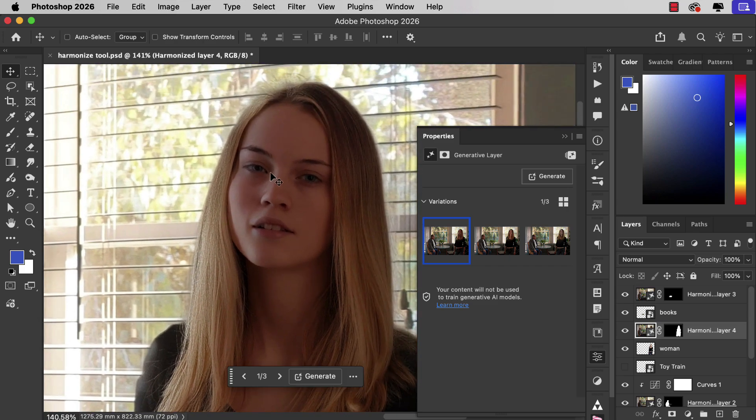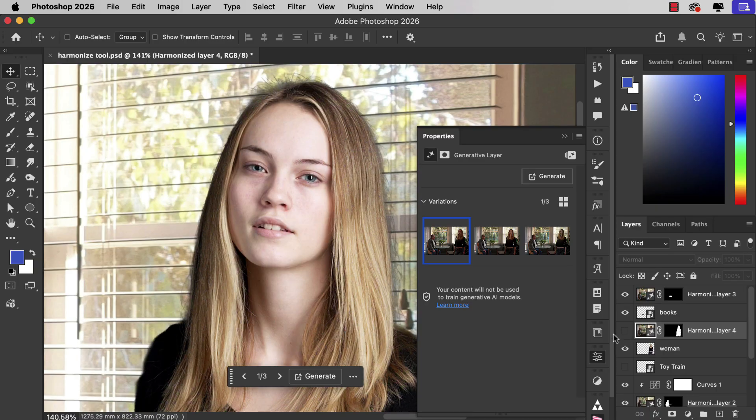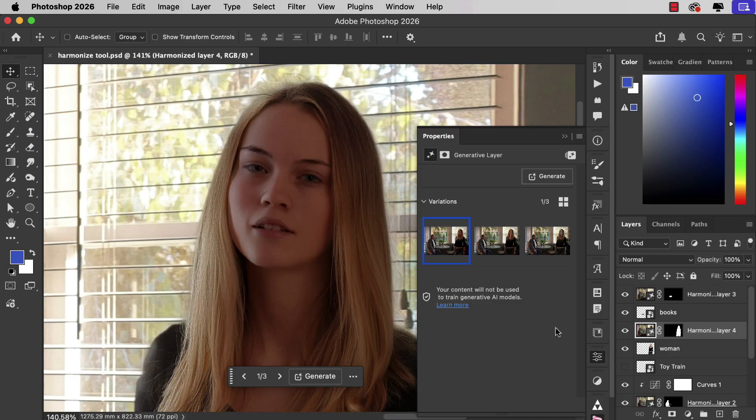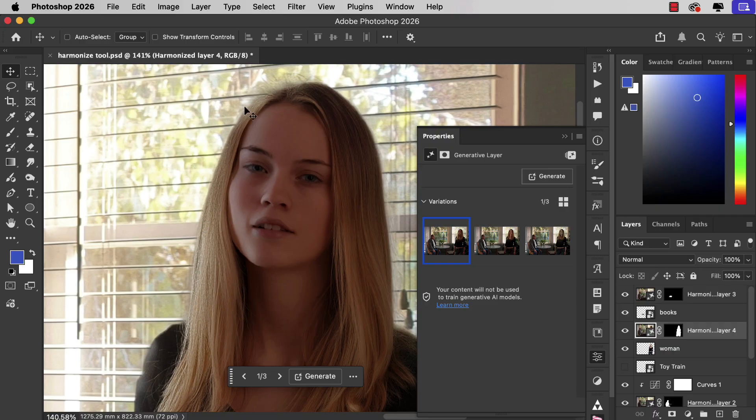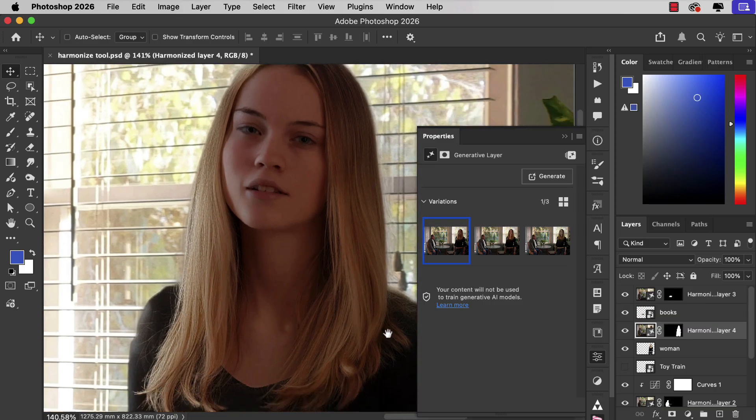And not only that, it's adjusted the lighting on her face. Here's the original. The left side of her face is in shadow, the light's coming from the right. When we Harmonize it, Photoshop has recognized and understood the contours of her face and it's applied the lighting in the right way. There's bright lighting on the side facing the window and it's dark on the other side.